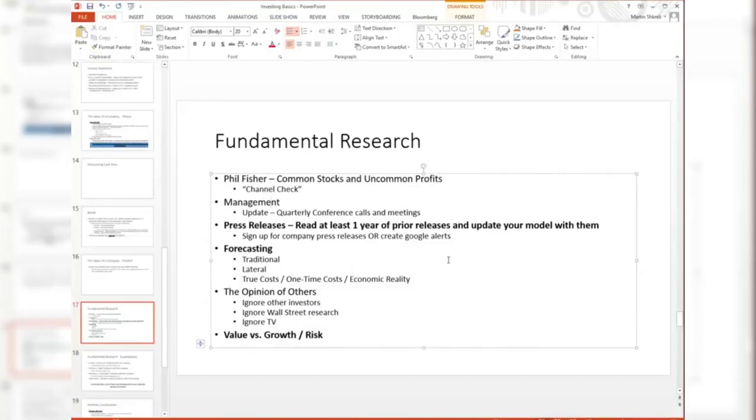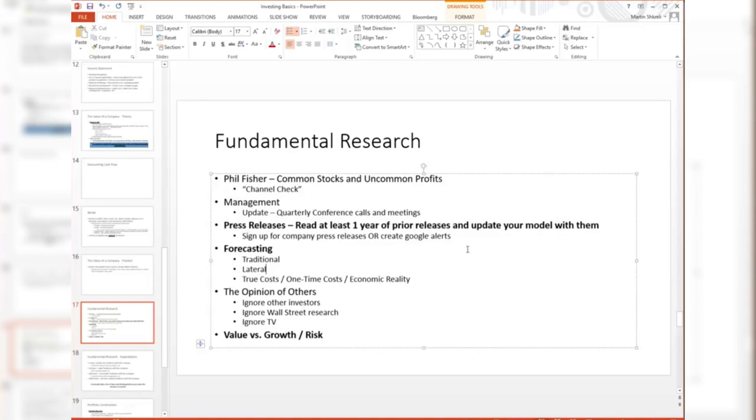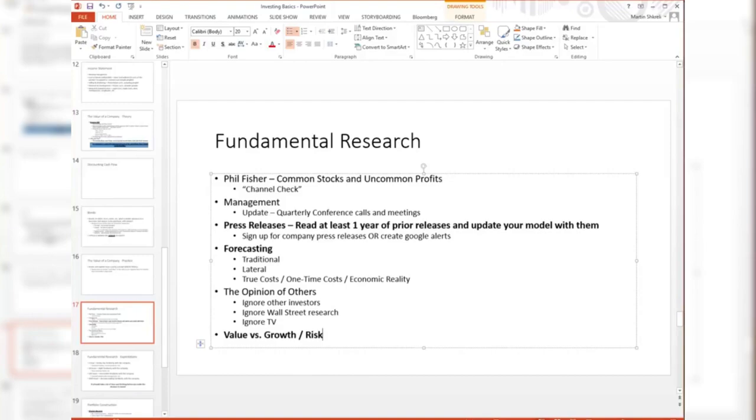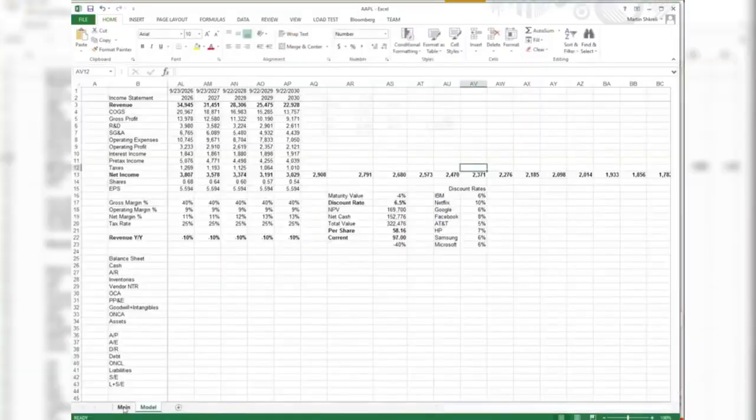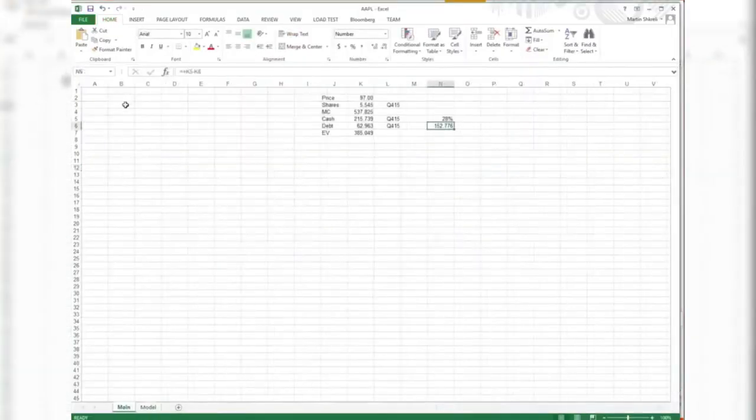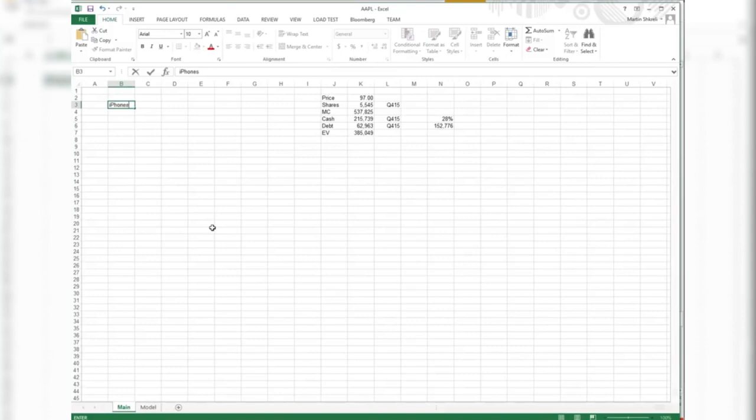I think that getting a sense of management is quite important. The next step is something that I think is really important. I'll leave you with this. It's very important to read all of the press releases you can and update your model with them. Model isn't just financial. You want to be able to list things here - your notes, sort of all of your notes.